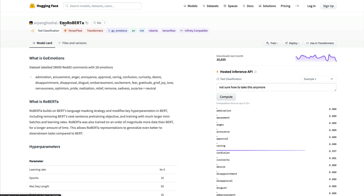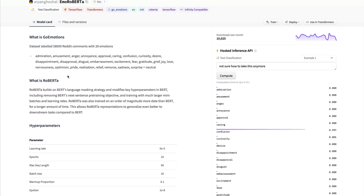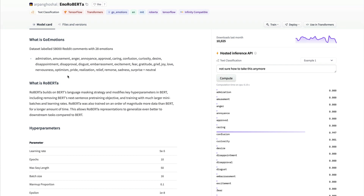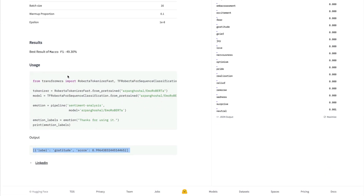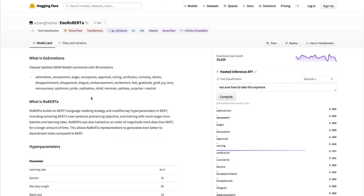The name comes from the fact that it does emotion detection using a RoBERTa model. This model has been uploaded by Arpan Ghoshal — thanks Arpan for making it available. The model page is very comprehensive: you can read about the methodology, the scores they achieved, and get starter code. This is the model we'll use to build our emotion classifier.